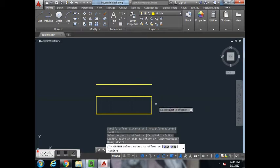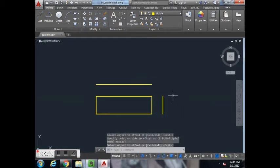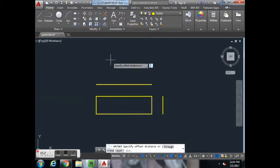Up and over. We'll then add the width, which was 2.5. So we'll offset 2.5.